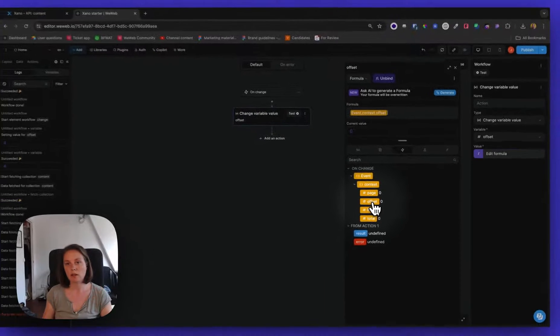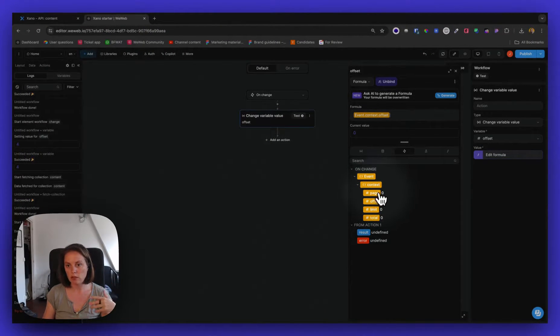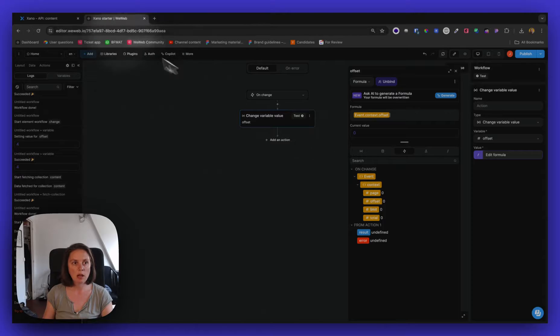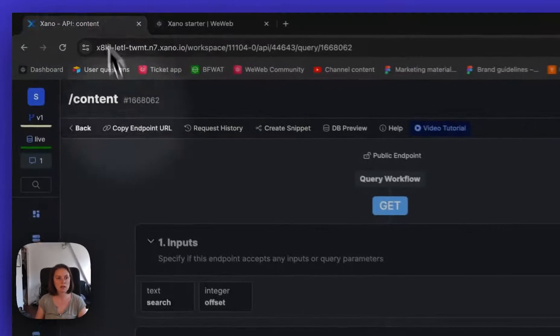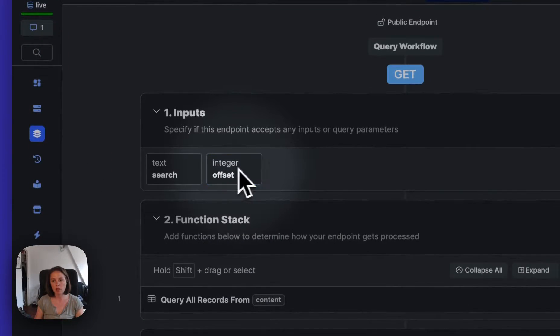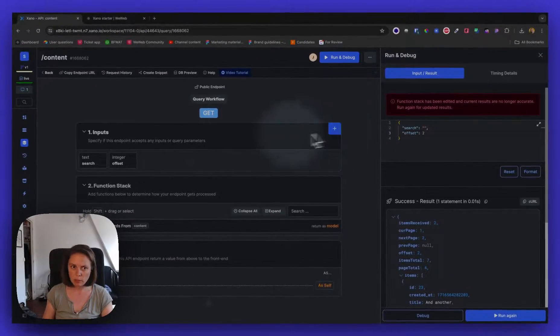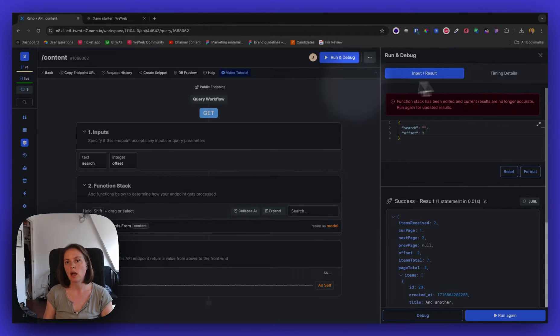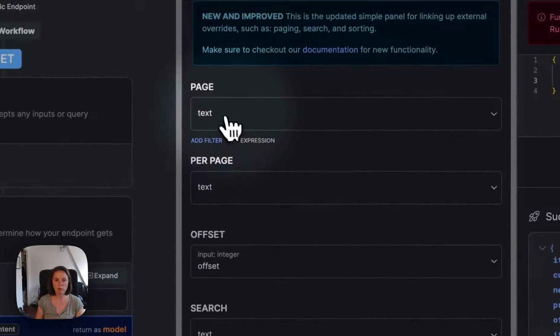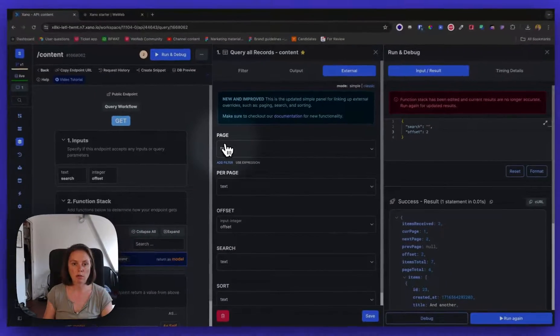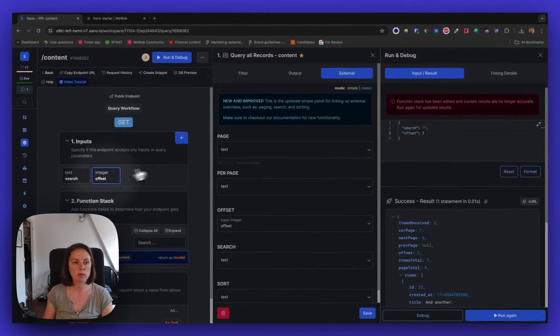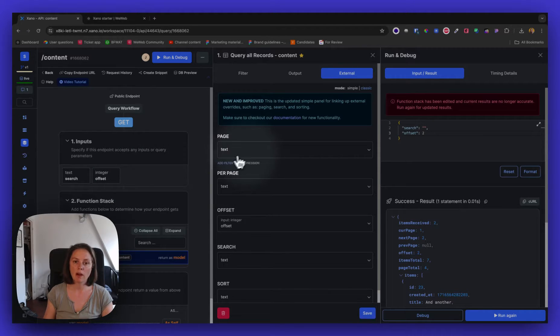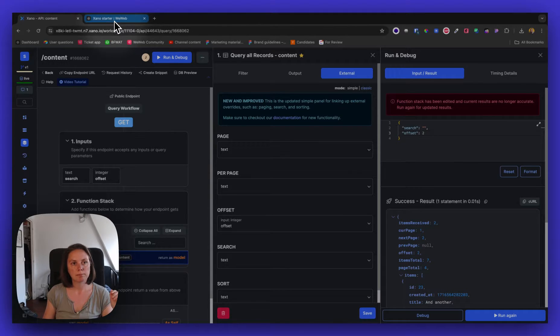And by the way, instead of using offset, offset, we could use the current page. So this page, and then instead of creating an offset input, we would create a page input. In Xano, you can do one or the other. What's important is that then you map the input to this. So if you wanted to work with a current page, we would create a page input here and map it here. Here, we're using the offset.